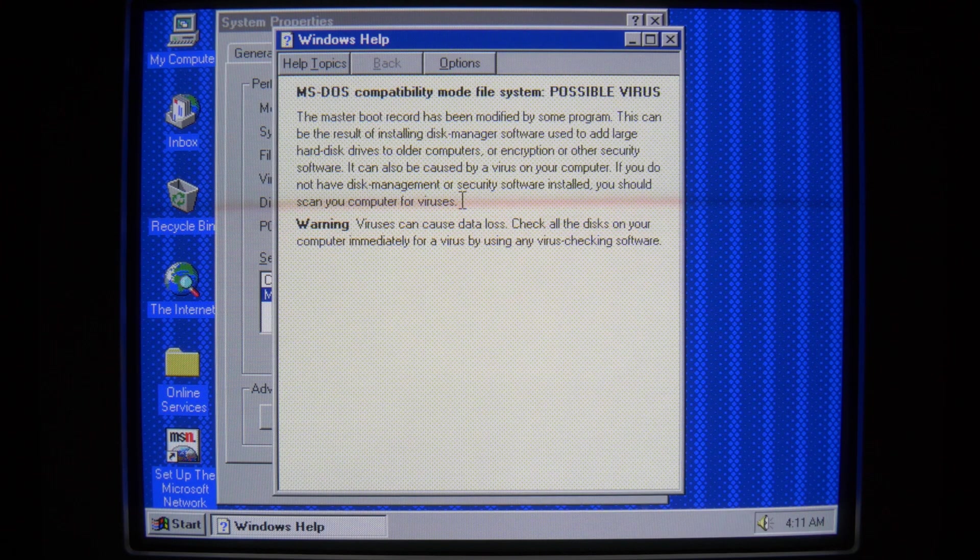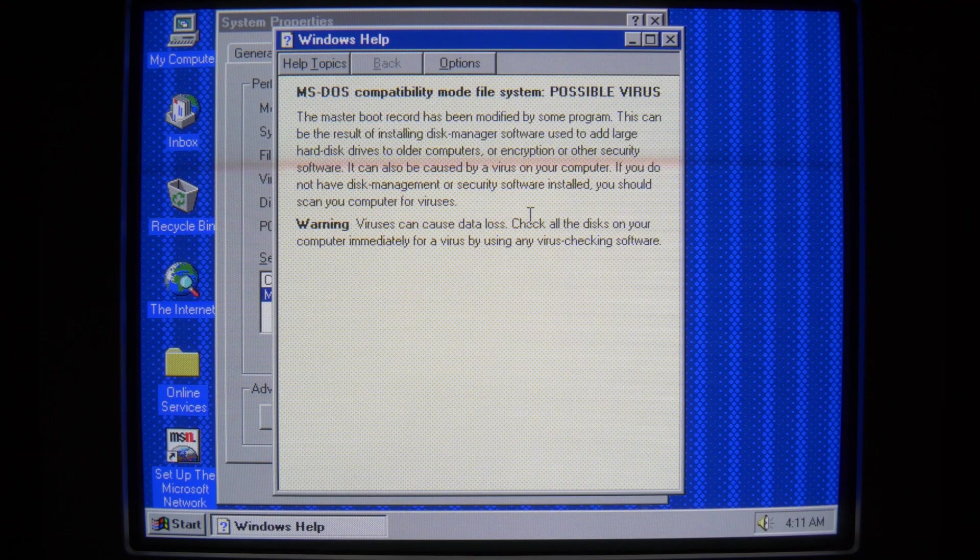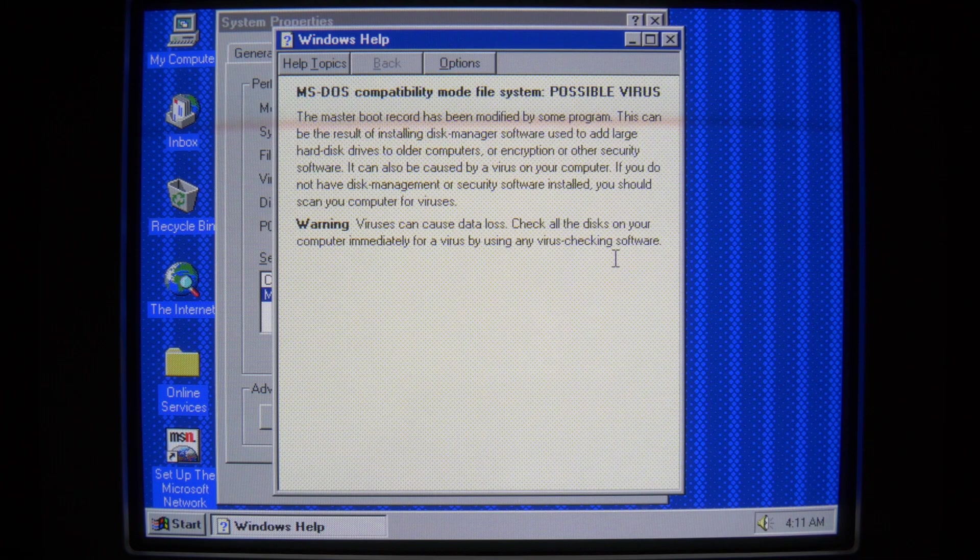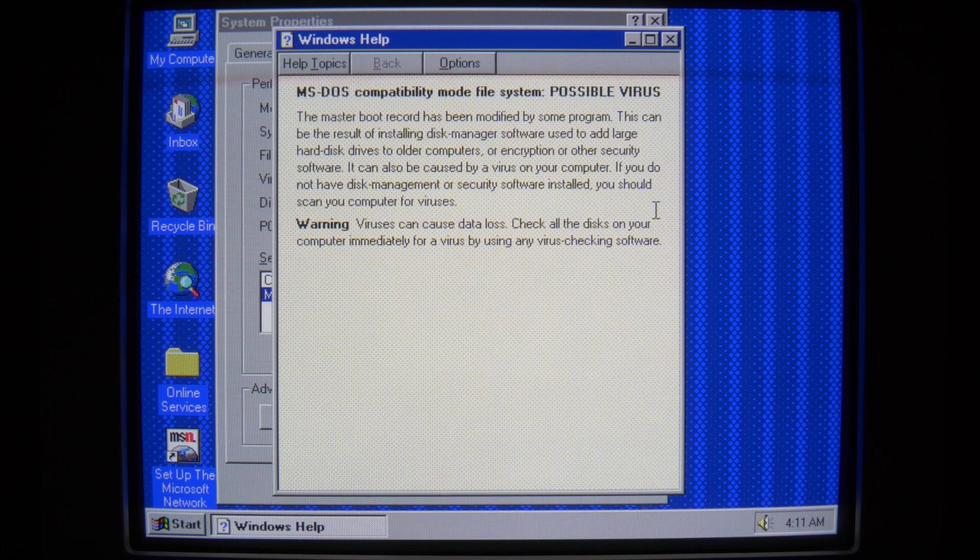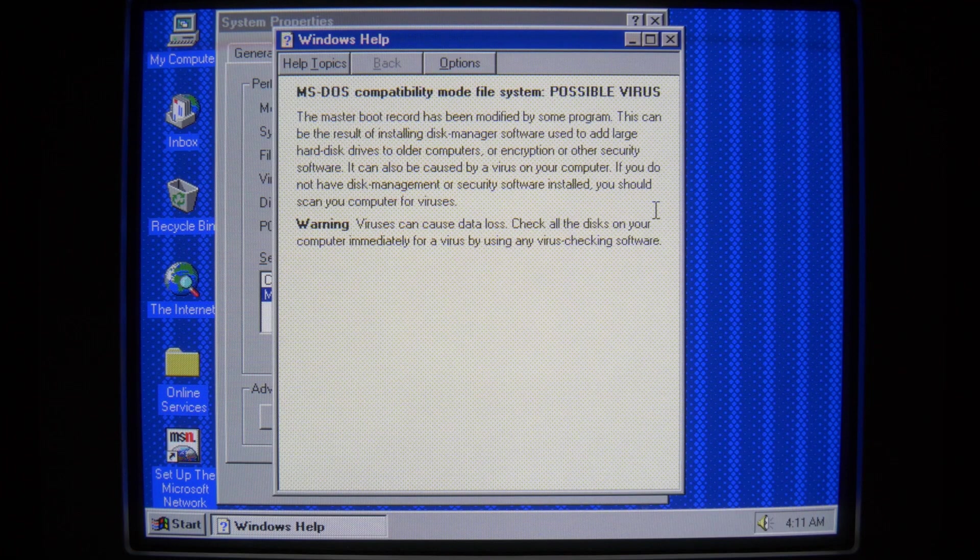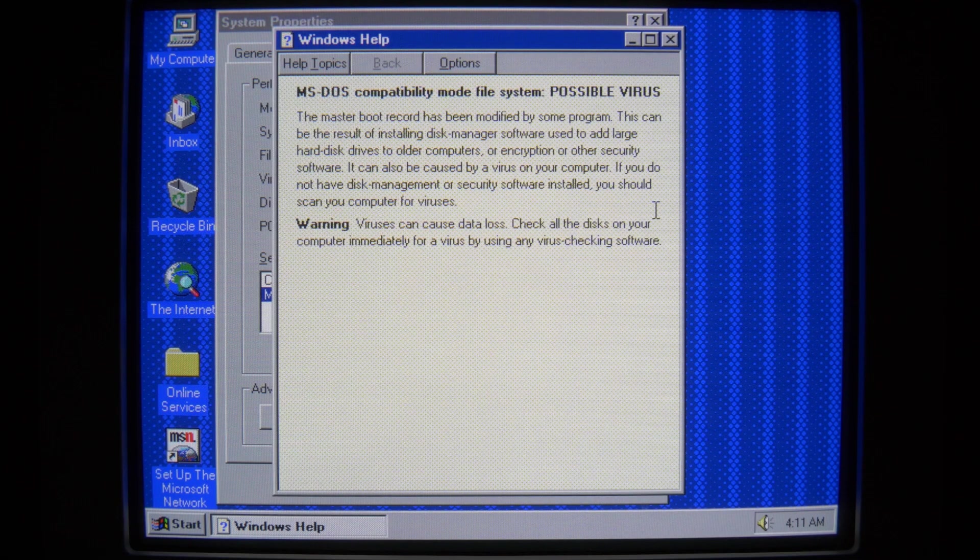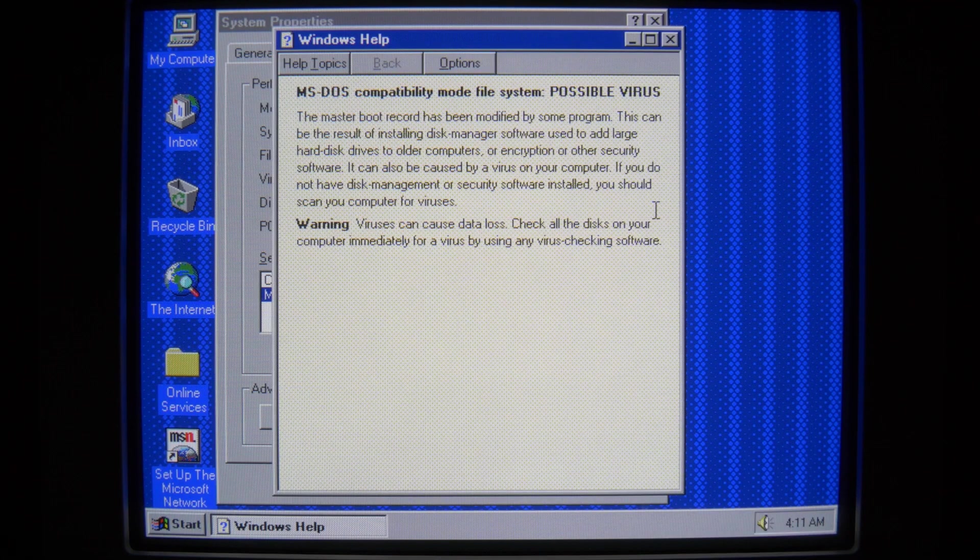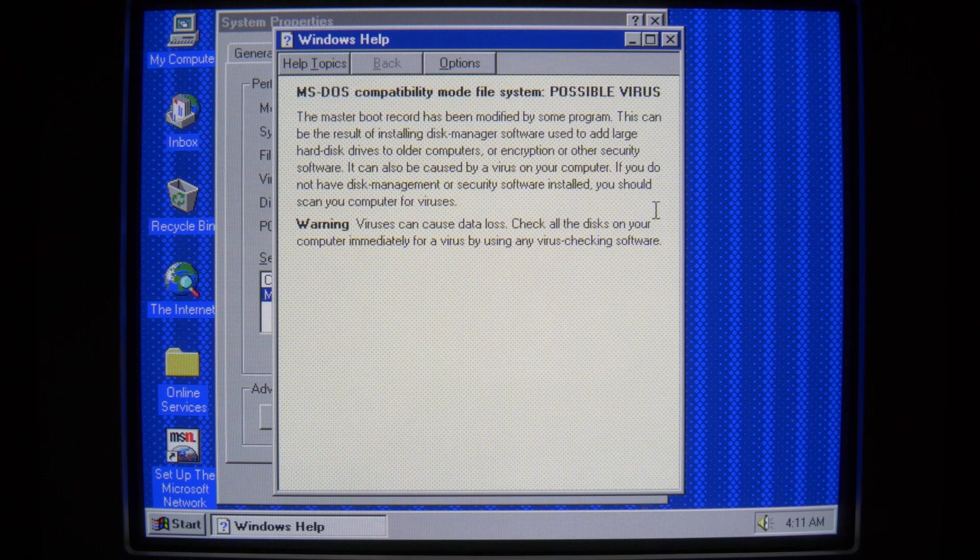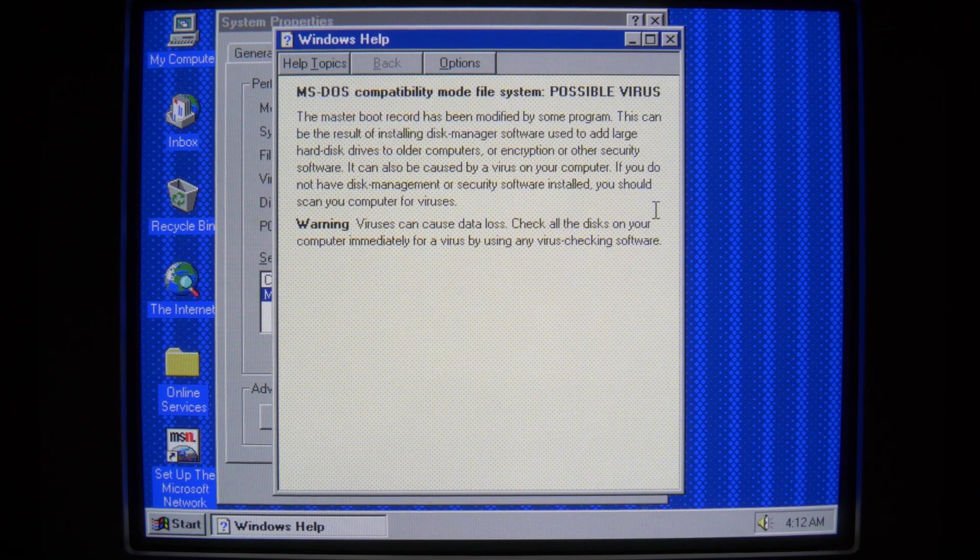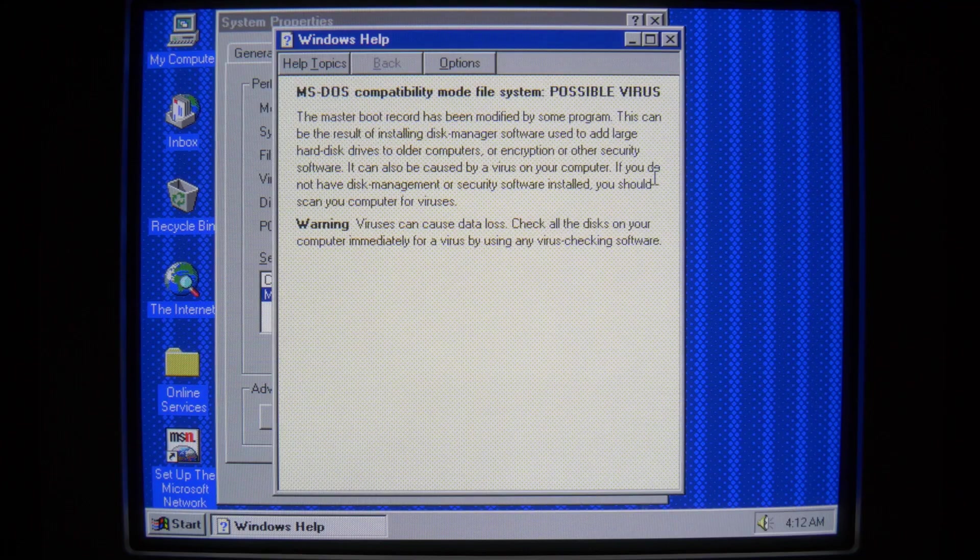Way to go, Microsoft. Let's see. Viruses can cause data loss. Check all the disks on your computer immediately for a virus by using any virus checking software. You know, that might make a good video too. I've got several dozen ancient antiviruses sitting on my shelf. Maybe we can come up with a way to sort of review them, maybe archive their contents, because I'm pretty sure several of these have never appeared on the world wide web before. Food for thought. Be thinking of what type of videos you might want to see, because I'm an open book. I'm winging this. This video is being made completely off the cuff, so any ideas you have would be great.